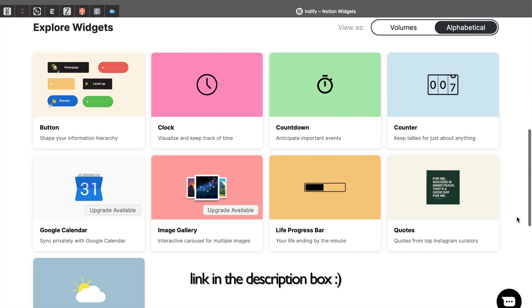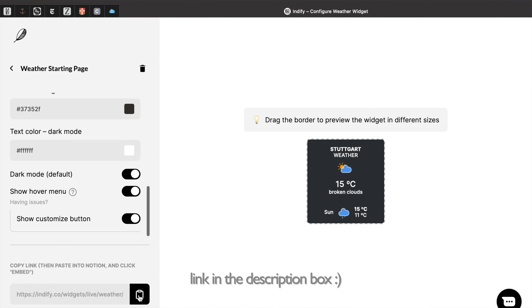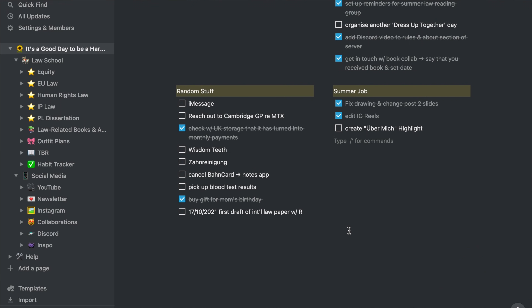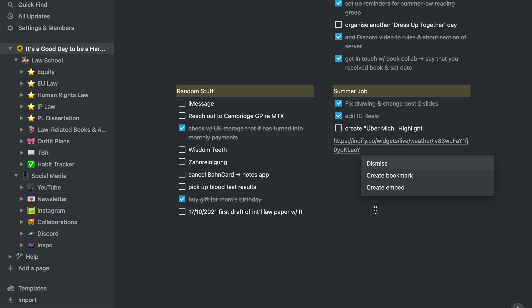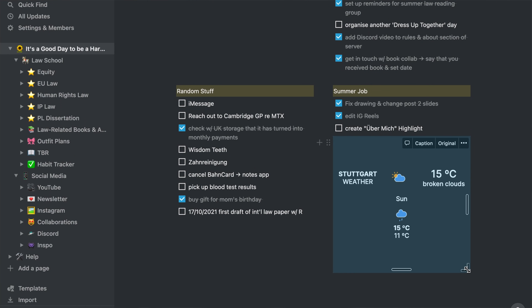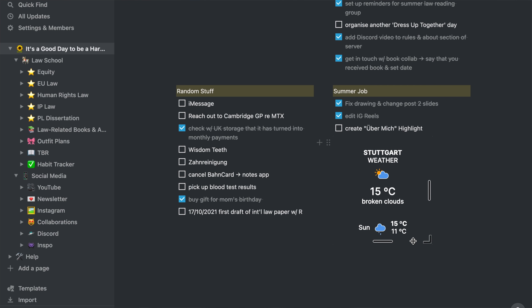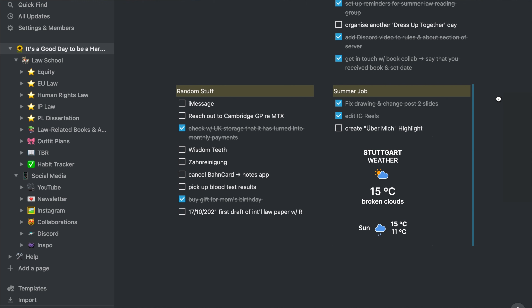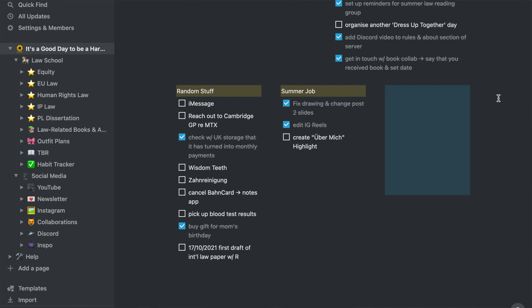I created them with Indify — you can just pick the widget you want on Indify, customize it, then copy the link, add it to your Notion page, and choose to embed it. I also created columns on my starting page. Normally when you start a page in Notion it won't have columns, but if you want to create a column, just drag the item to the side and when this vertical blue line appears, let it go and you've created a column. You can also adjust their size however you want on the page.